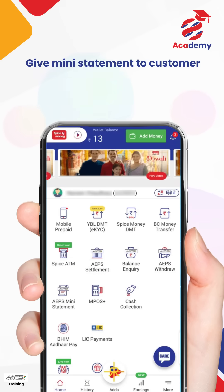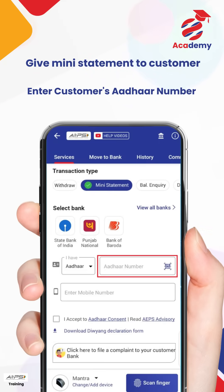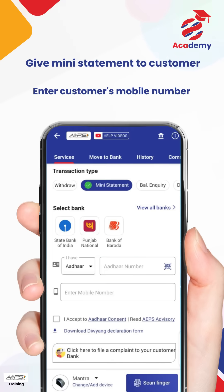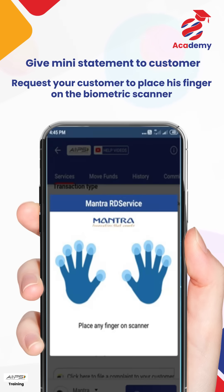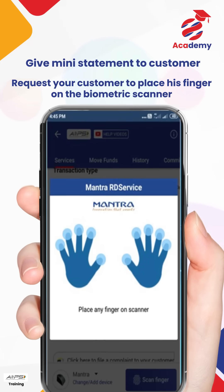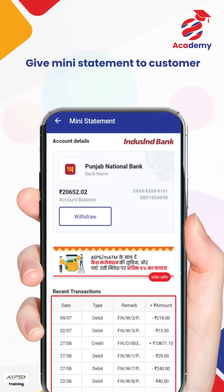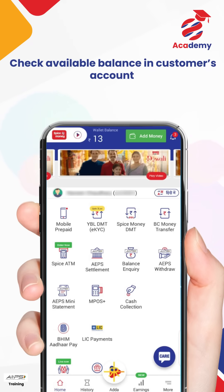Let us now understand how to give a mini-statement to the customer through APS. Tap on the Mini Statement option, choose the customer's bank, enter the customer's Aadhaar number, enter the customer's mobile number, accept the terms and conditions, tap on Scan Finger, and request your customer to place his finger on the biometric scanner. The mini-statement of the customer's bank account will be displayed.